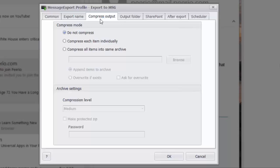Message export also allows you to compress the MSG files. If you're exporting a large number of MSG files, they may take up a lot of room. You can compress them into a zip file to save space.